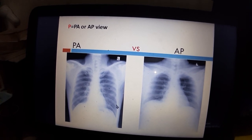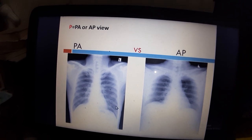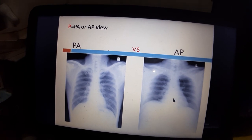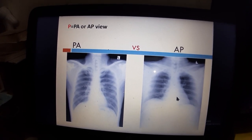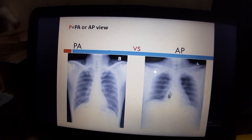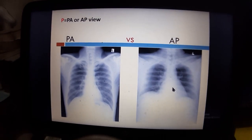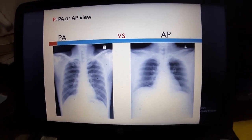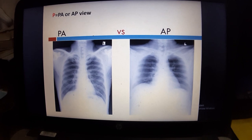Another differentiating feature is heart size. In PA view, the heart should be less than 50% of the intrathoracic diameter. If it is more than 50%, in AP view this is called pseudo-cardiomegaly. So when cardiomegaly appears present, we clarify whether it is AP view causing pseudo-cardiomegaly, not true cardiomegaly.